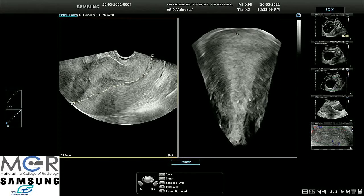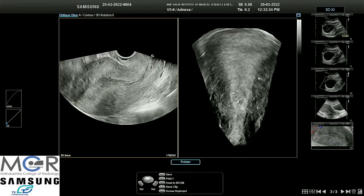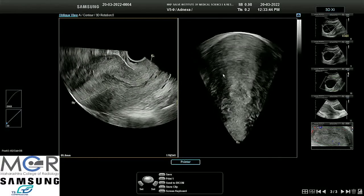This is a 3D of this uterus. The endometrium is not distinct — there is ill-defined endometrium at some places, and there is a loss of the endo-myometrial junction. Here it is clear, but here this is the place where there is an area of adenomyosis.